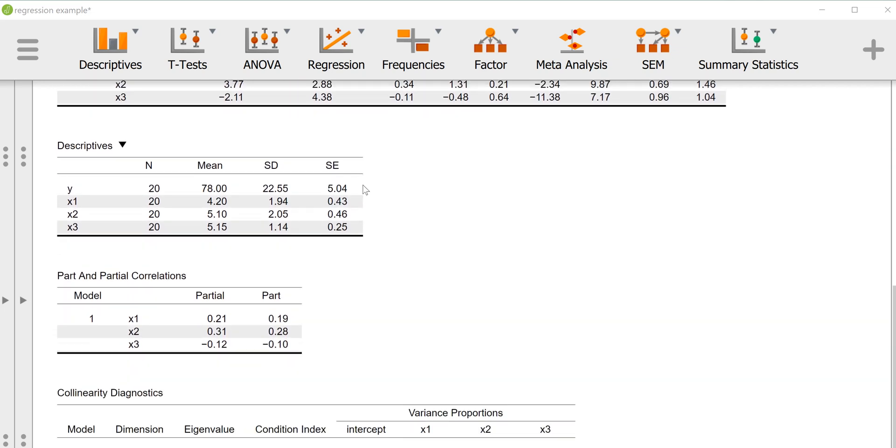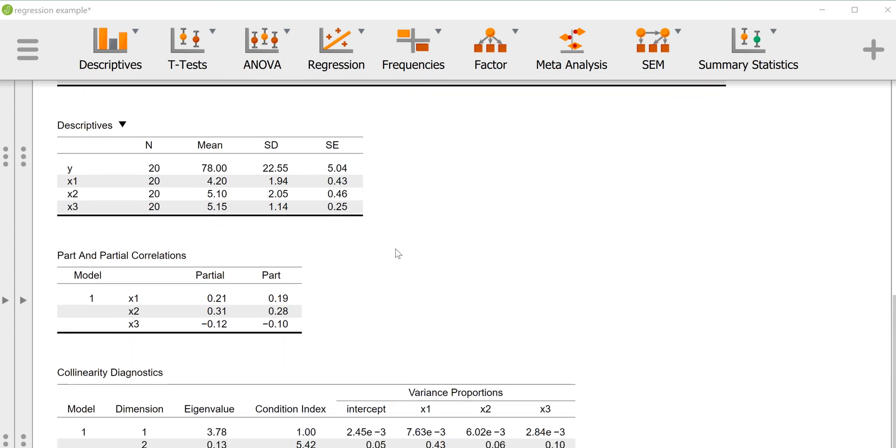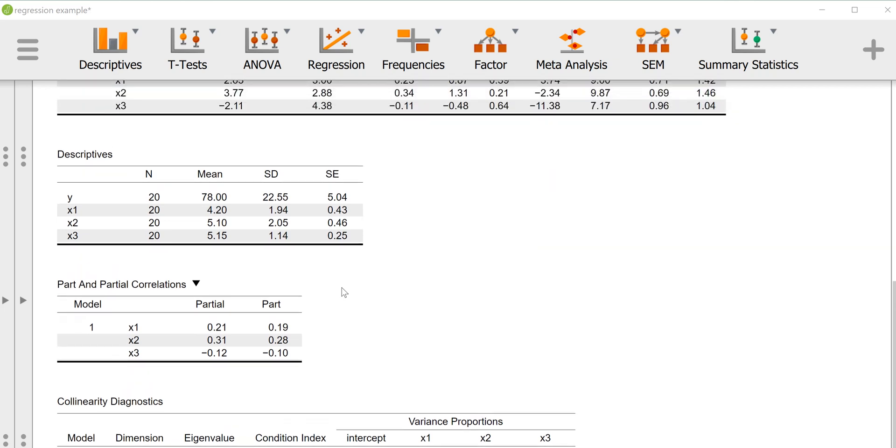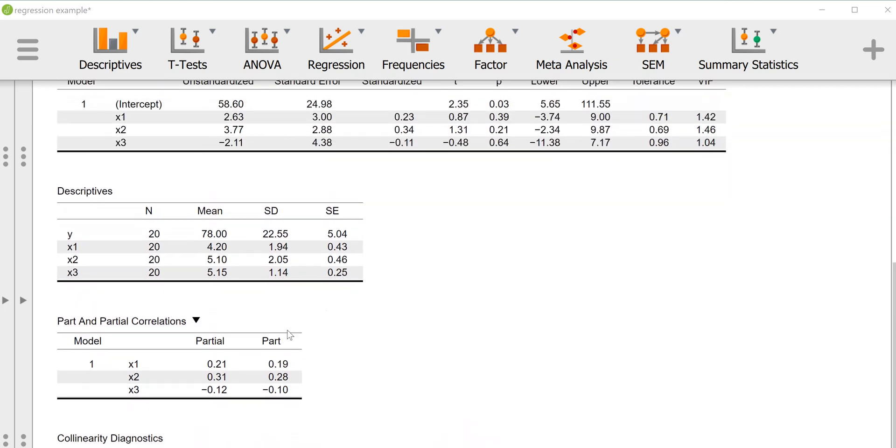Right here we have a table just simply with the descriptives: the mean, the standard deviation, the standard error, sample size, stuff you'd want to report if you were writing up an analysis using a regression equation. We also have a table with the part, or I should say semi-partial—part is also known as semi-partial correlation—and the partial correlations.